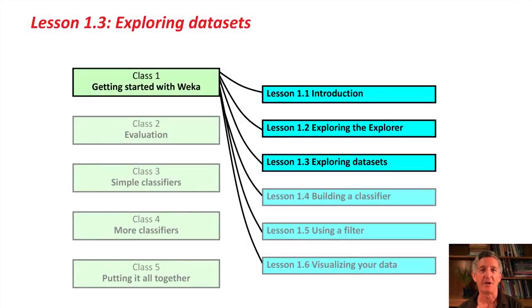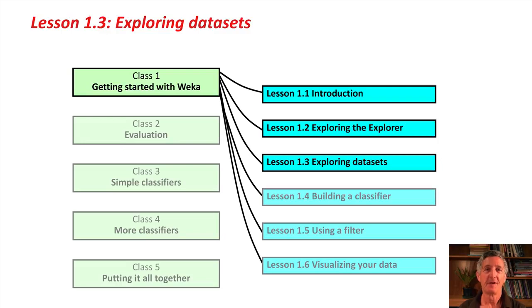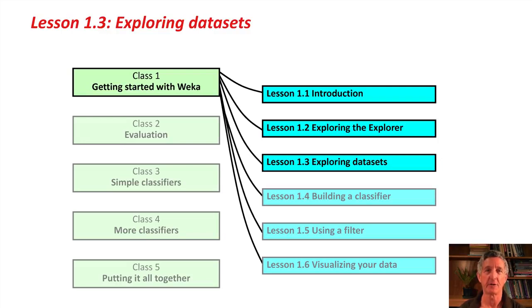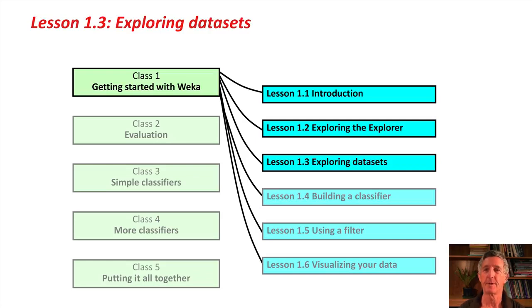Hi! Welcome back for another 5 minutes in New Zealand with Data Mining with Weka. This is Lesson 1.3, and we're going to look at exploring datasets in this lesson.